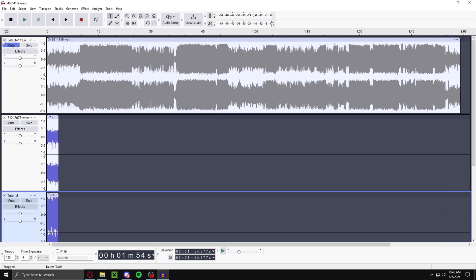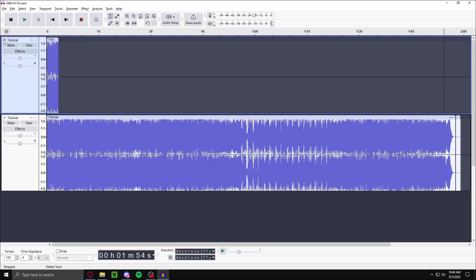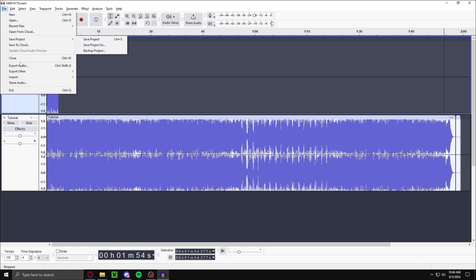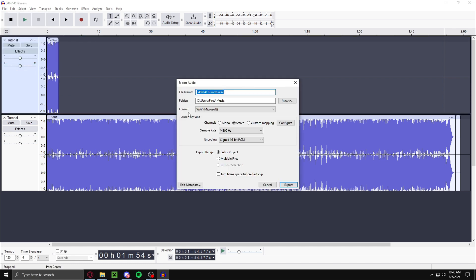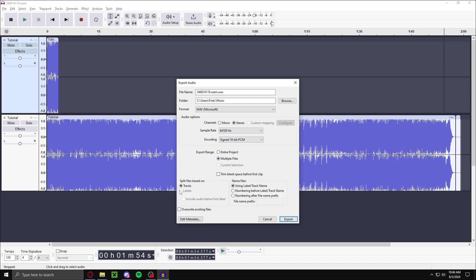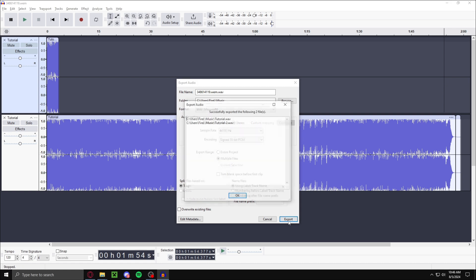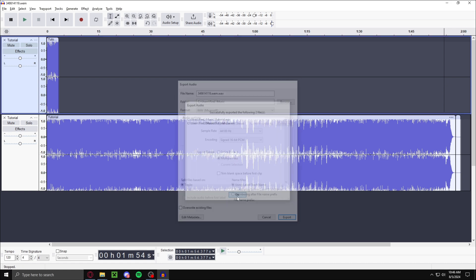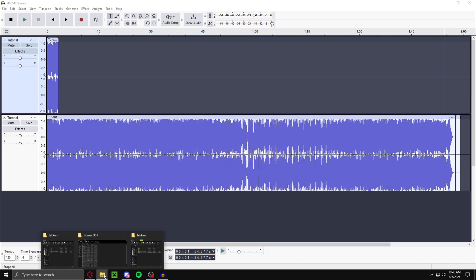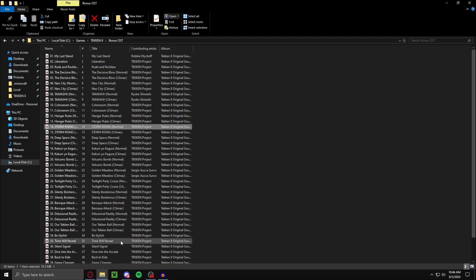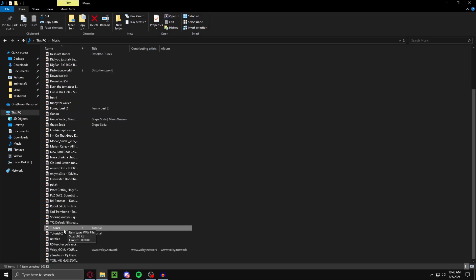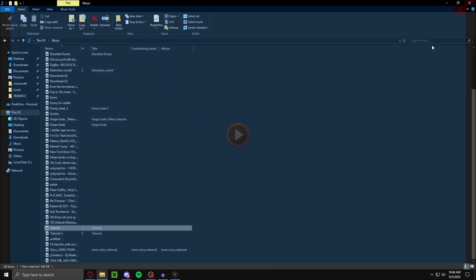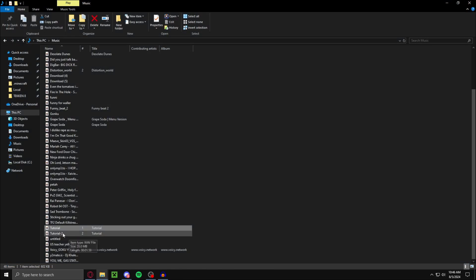Now just remove these two. Go to file, export audio. Make sure the format is set to WAV Microsoft. Then what you want to do is go down here. Select multiple files, select tracks, and then export. Now that should export into your music. There you go. We have tutorial one and tutorial two.